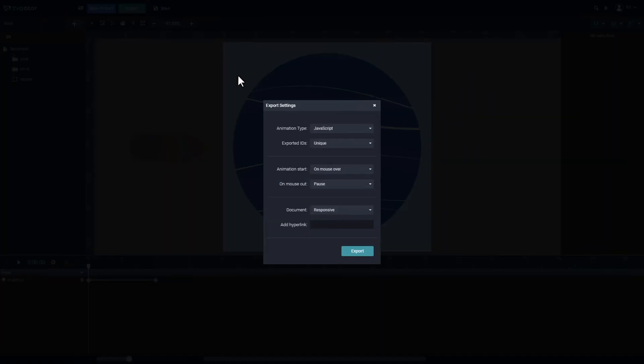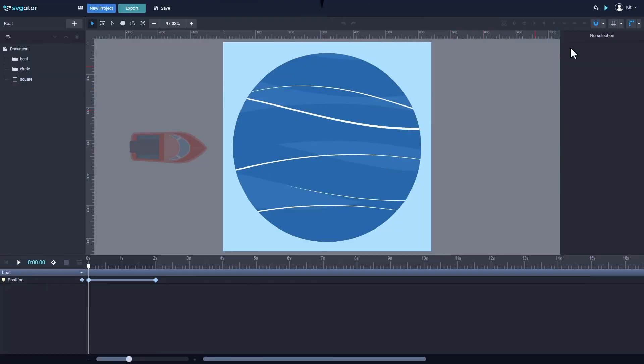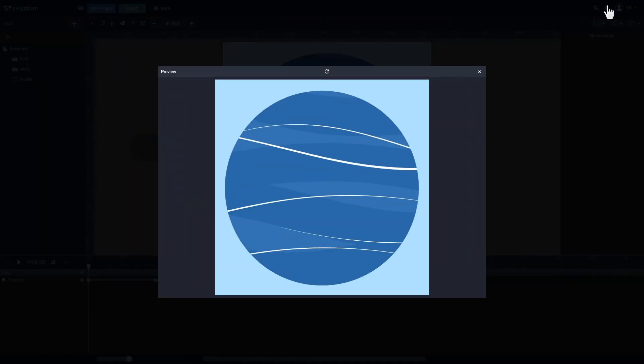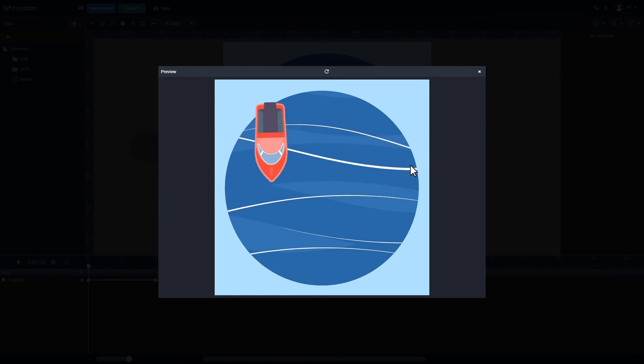The last option is the document type, which can be either fixed or responsive. Fixed means that it will maintain the size of the canvas and responsive means that it will fit the size of the container on your website.